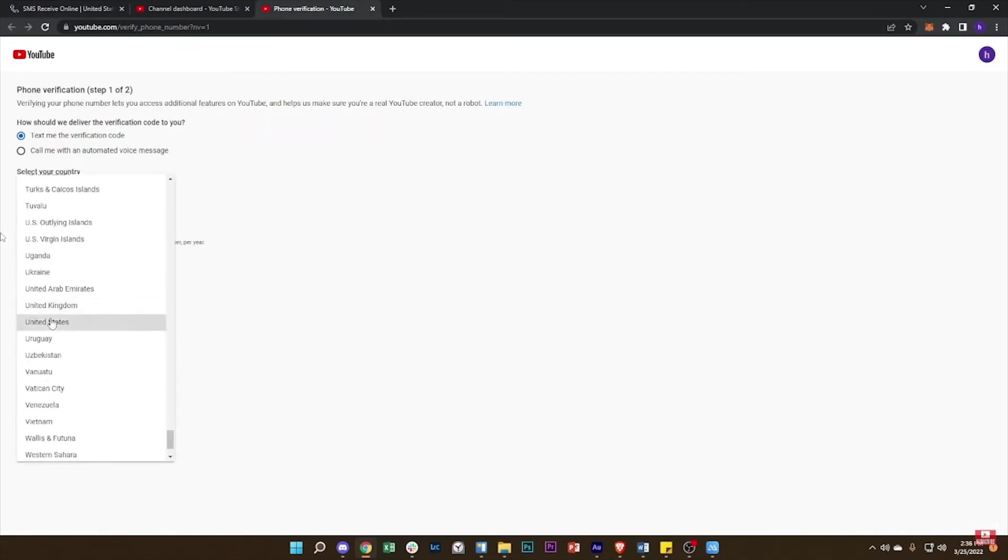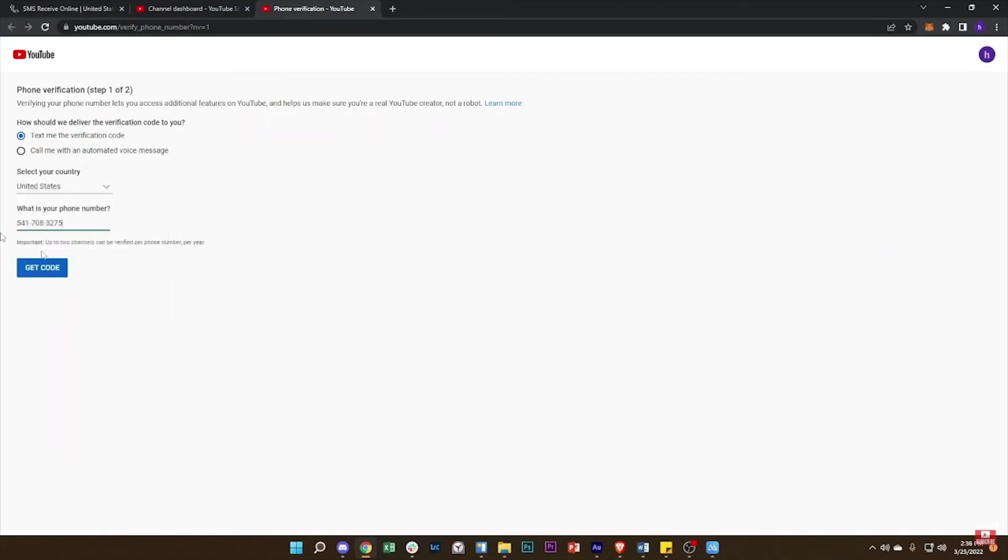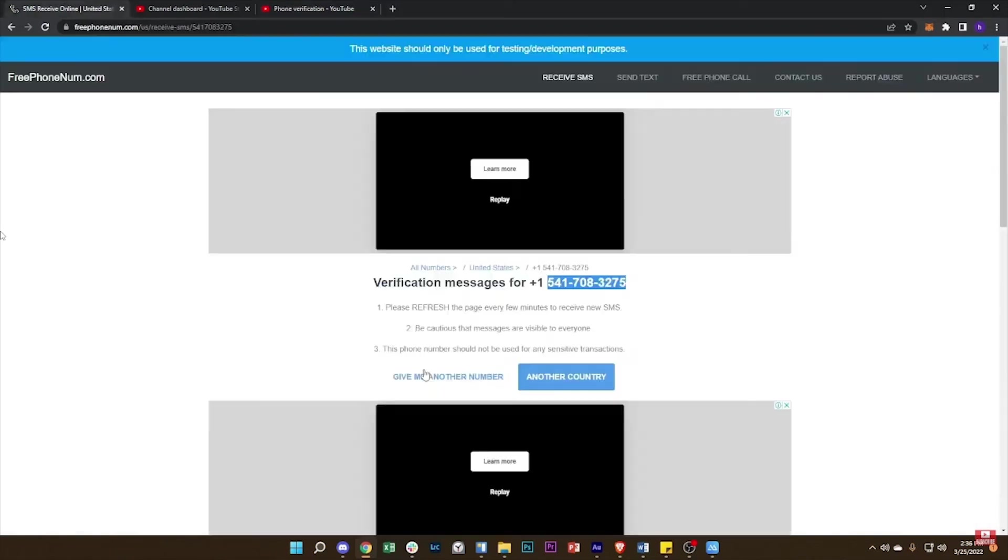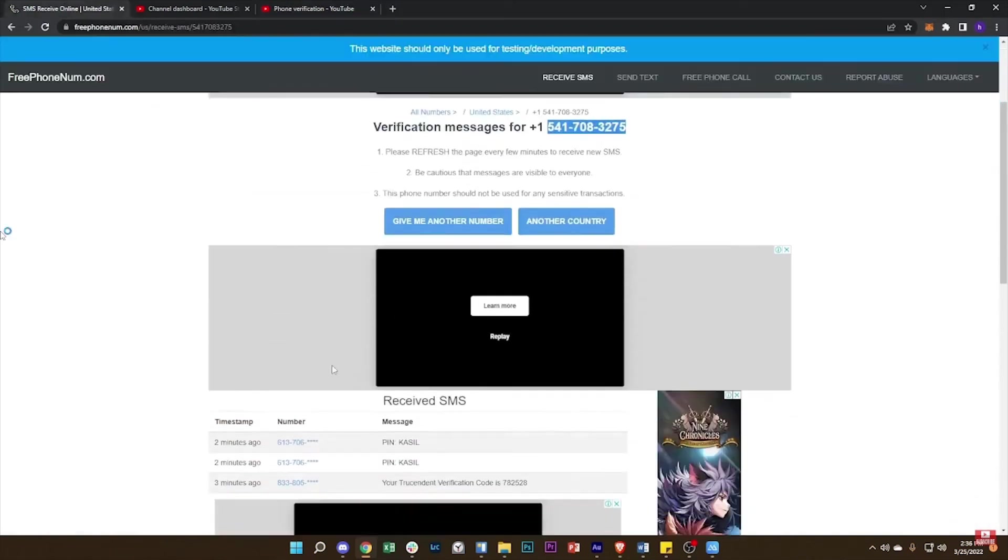Go back again to your YouTube Studio and here you need to enter that phone number and country. Then tap on this get code option.